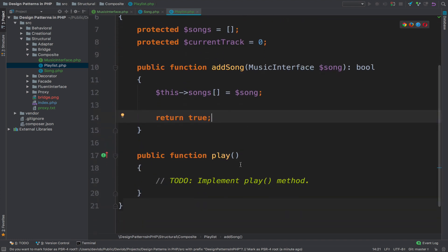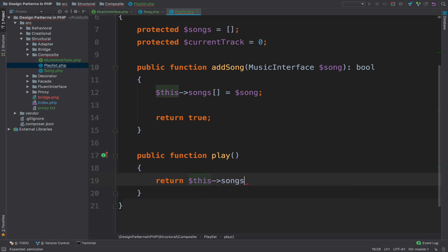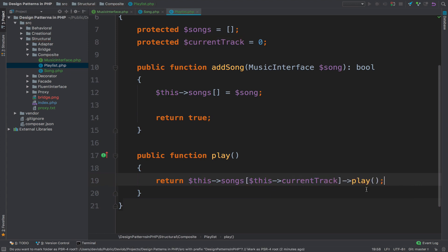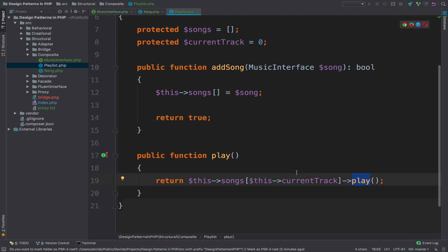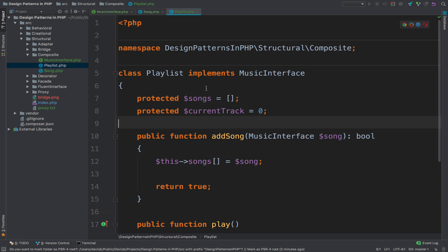You can also play the playlist. Now that we have the songs array, what we do is return this->songs at the current track index and call the play method. This play method is the one defined in the interface — it will return the path to the song, and to find that song we use the current track as the index. This is why I named it music interface and not song interface, because the music interface is implemented by both the Song class and the Playlist class — it wouldn't be fair to call it song interface since a playlist is not a song.